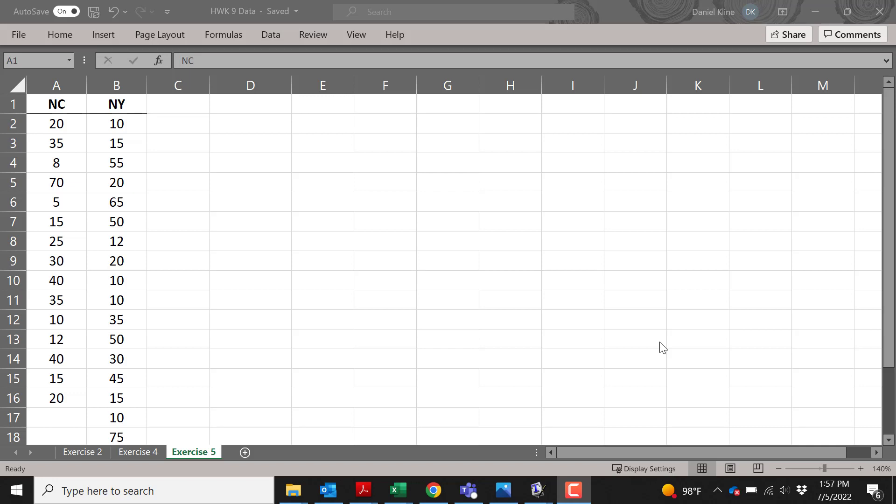I want to show you how you can use Excel to compute the average and the sample standard deviation for a data set.